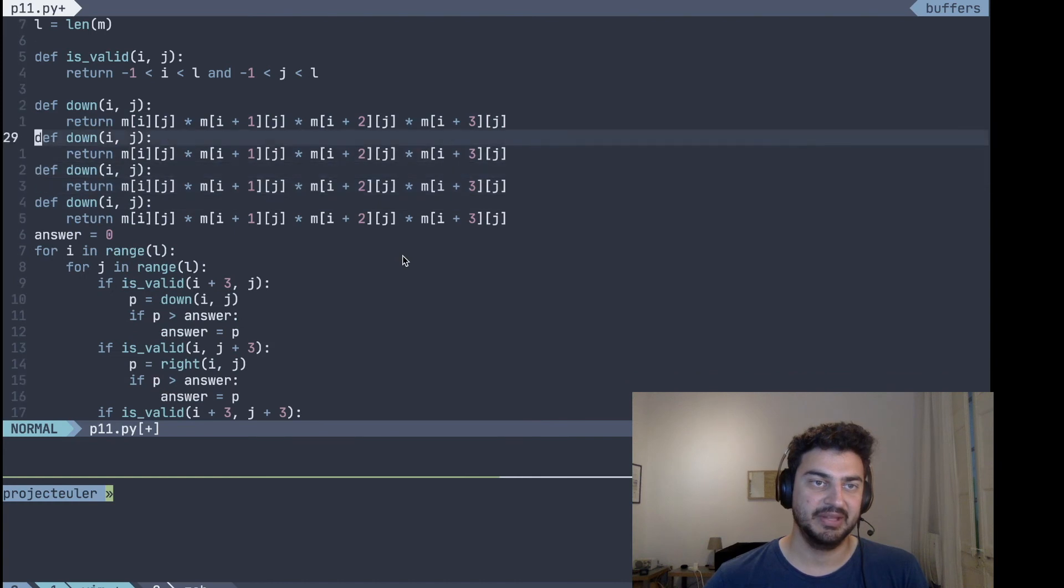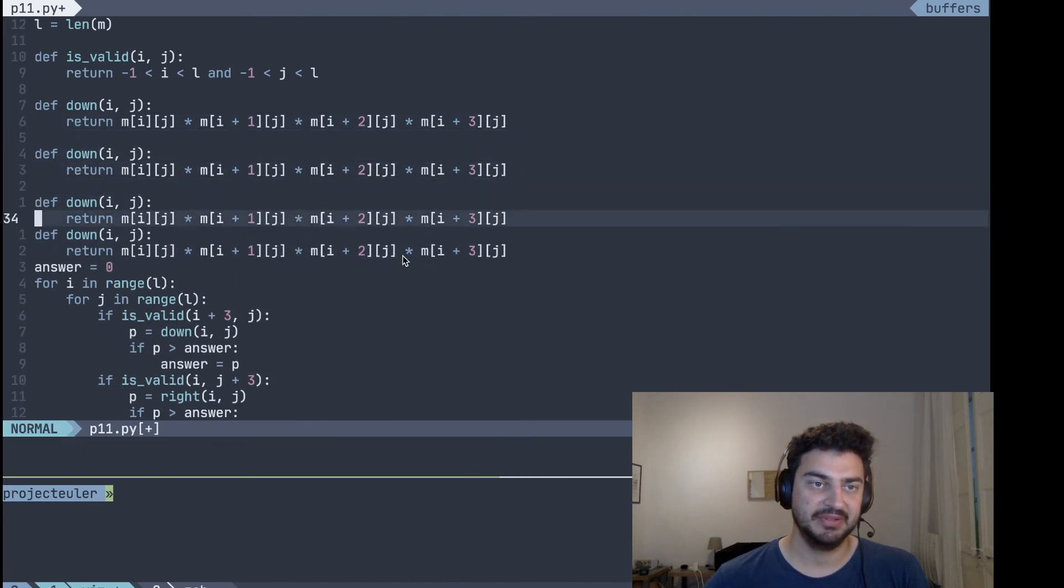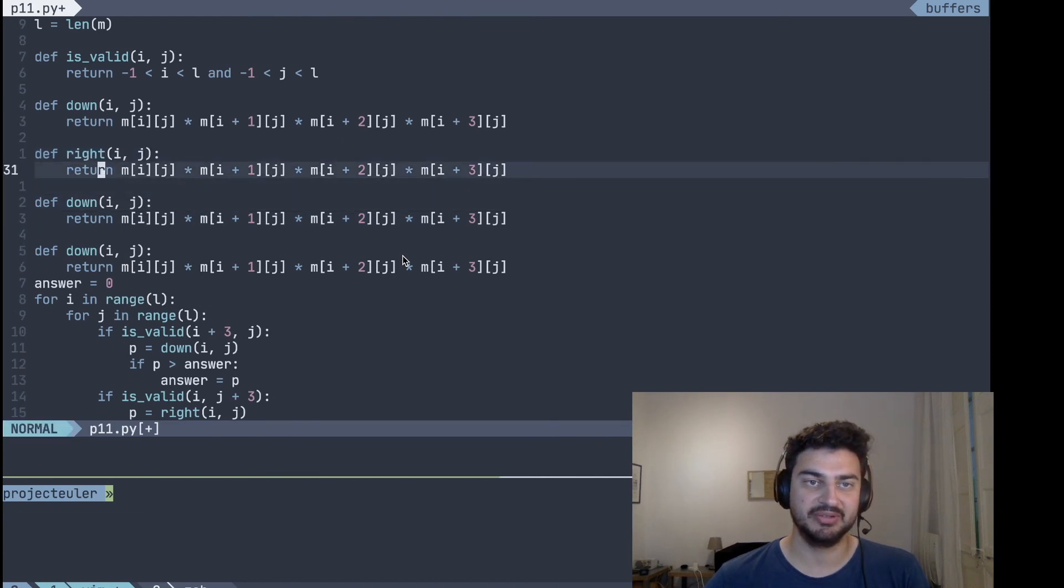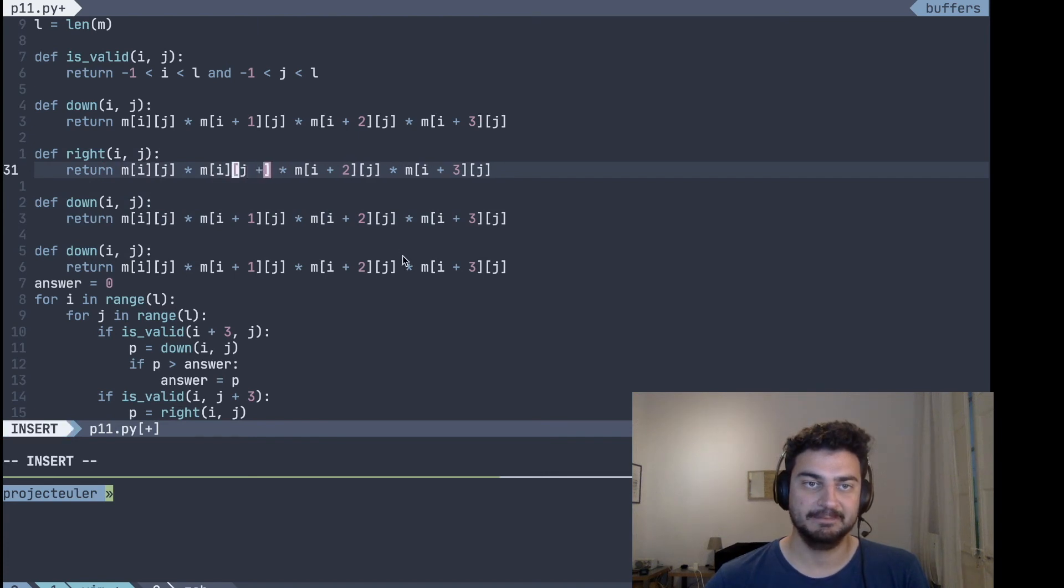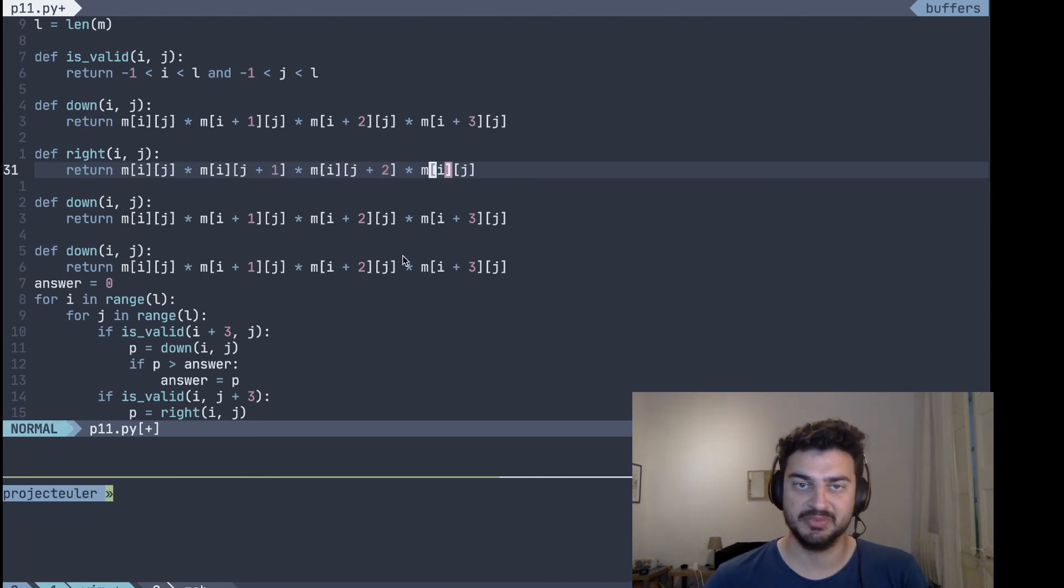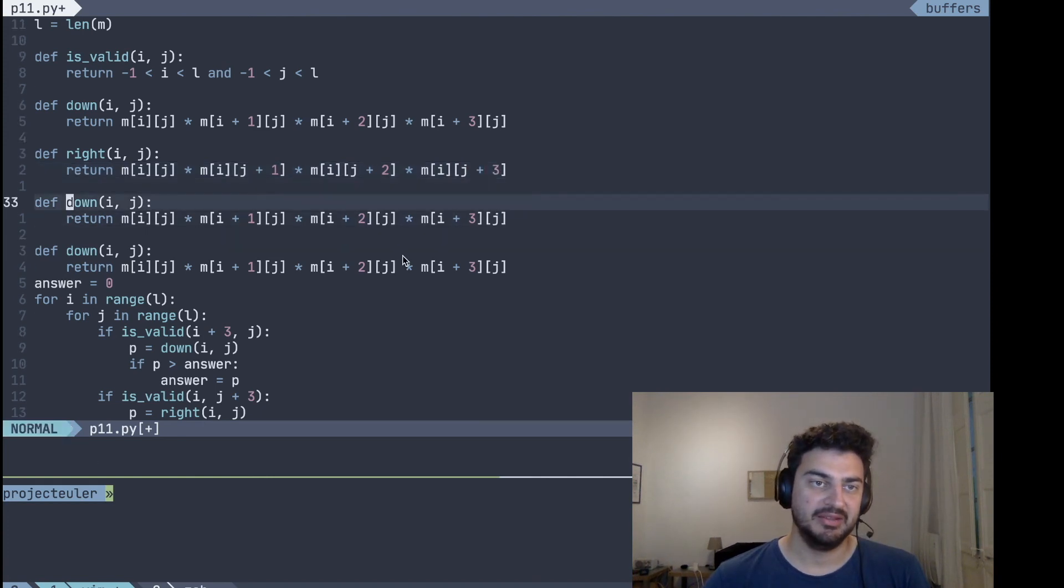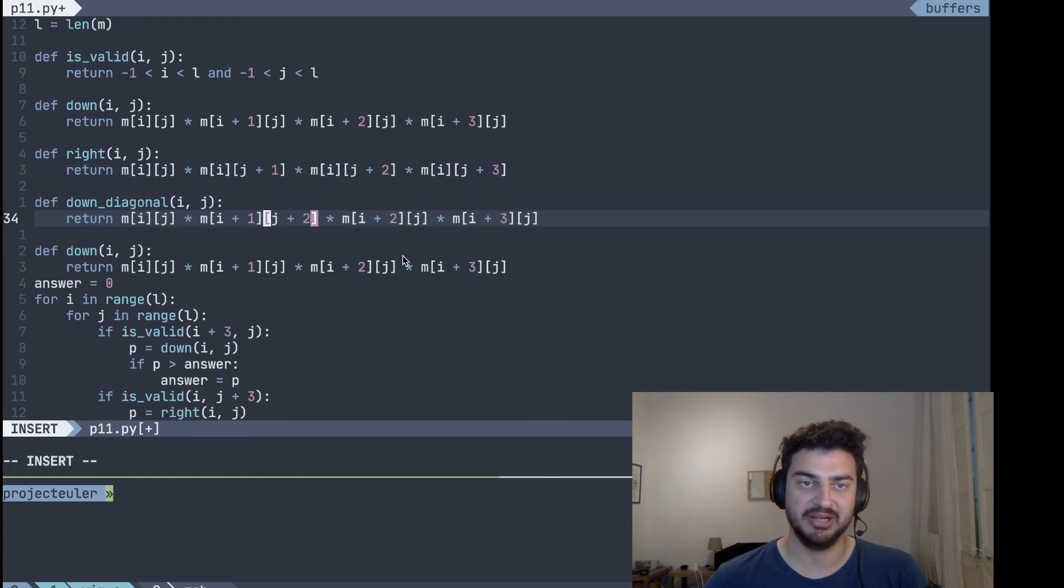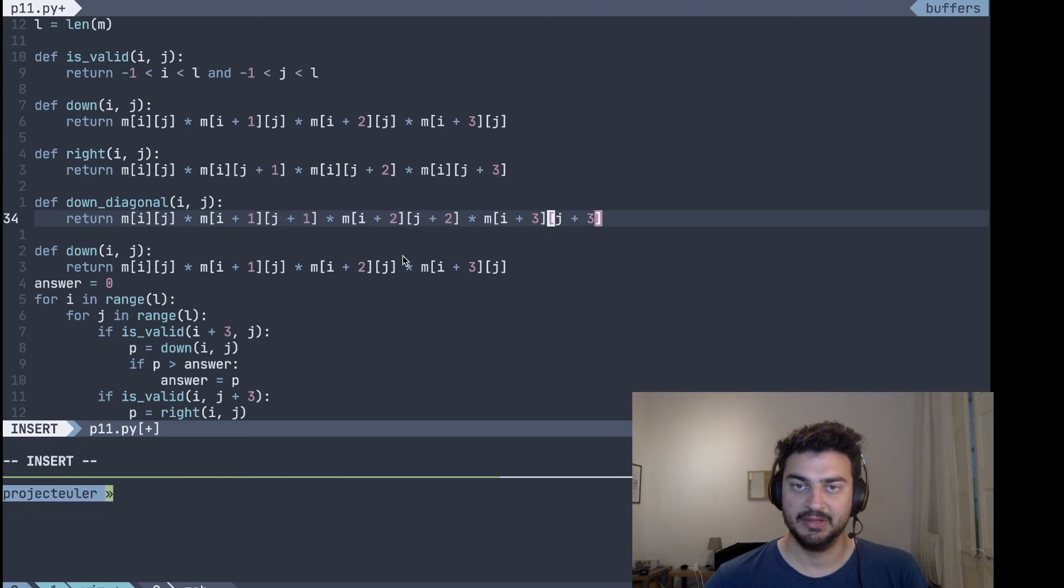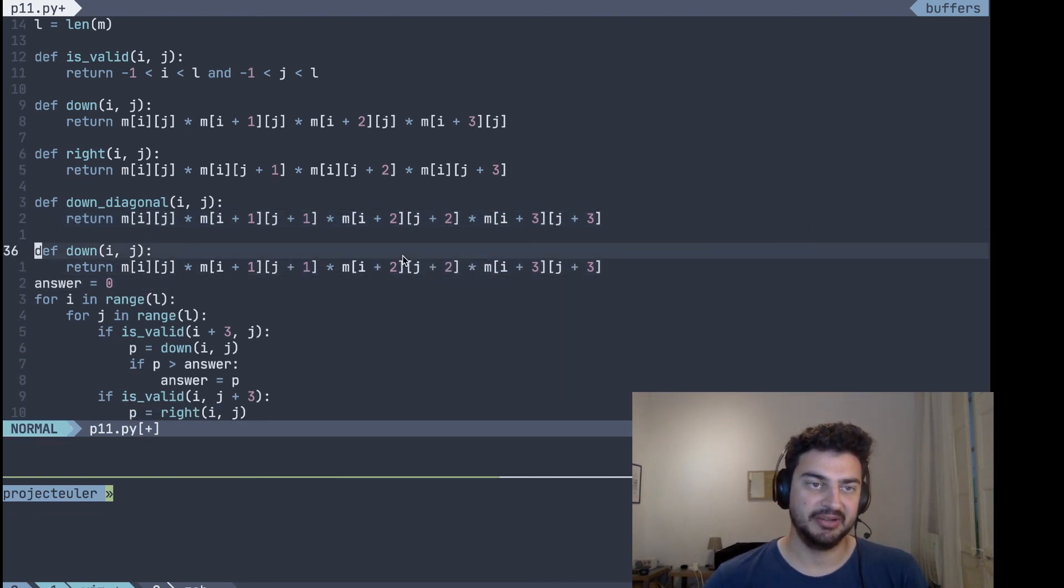And you want to repeat the same for all of our other four directions. So for right, instead of increasing the i, we want to increase the j instead, and increase the columns. And for the down diagonal, we want to increase both at the same time, so i and both i and j.